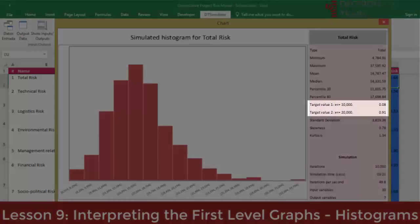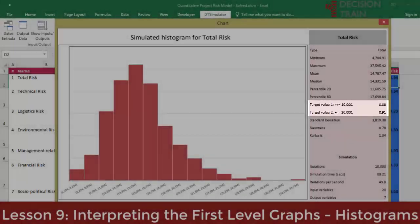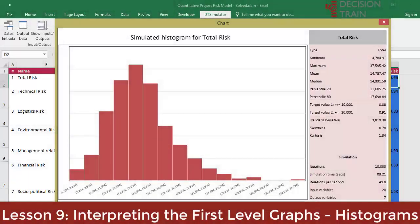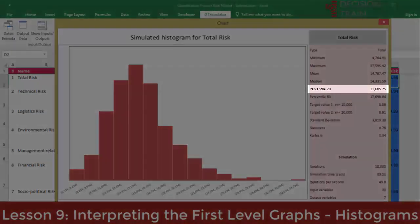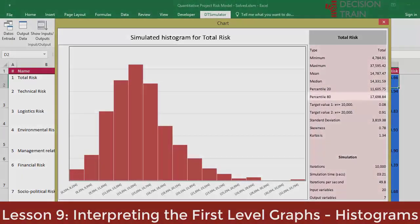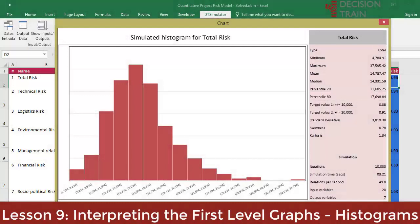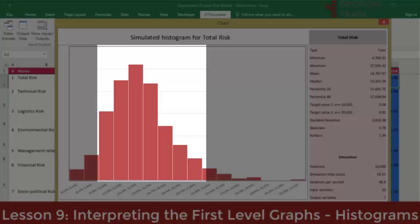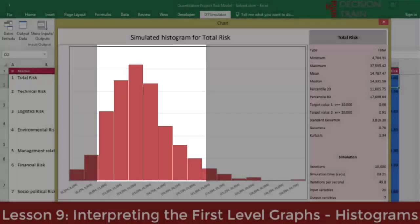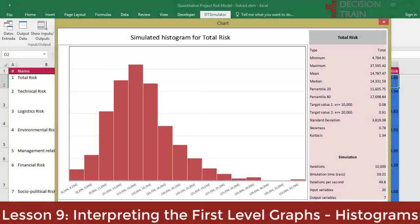The two target values have been arbitrarily set at $10,000 and $20,000. These four statistics can be modified in parameters. The 20th percentile is approximately $11,600, and the 80th percentile is approximately $17,700. This means that there is a 20% probability that the results will be less than $11,600, and there is also a 20% probability that the results are greater than $17,700. Towards the center, there is a concentration of 60% probability that the results are between these values. We can then calculate the probabilistic contingencies.